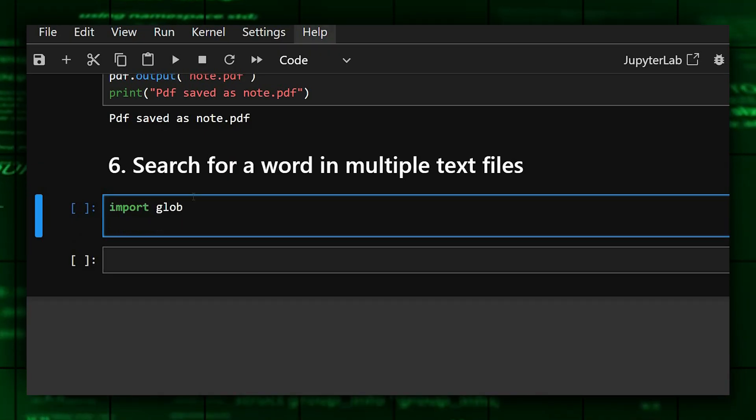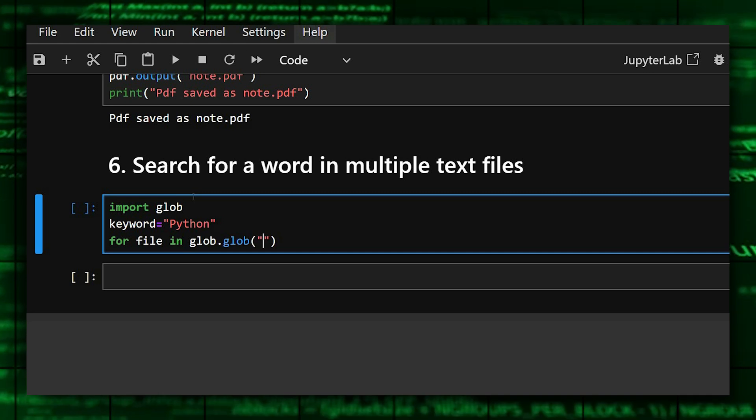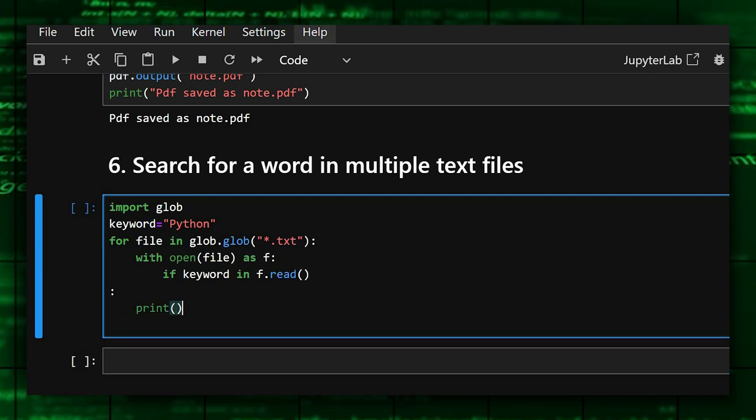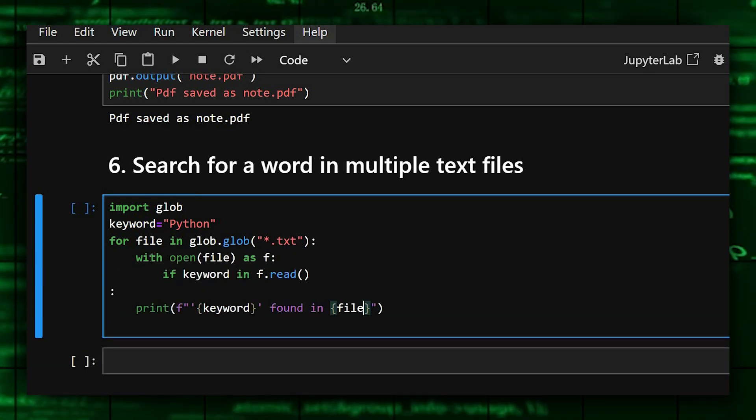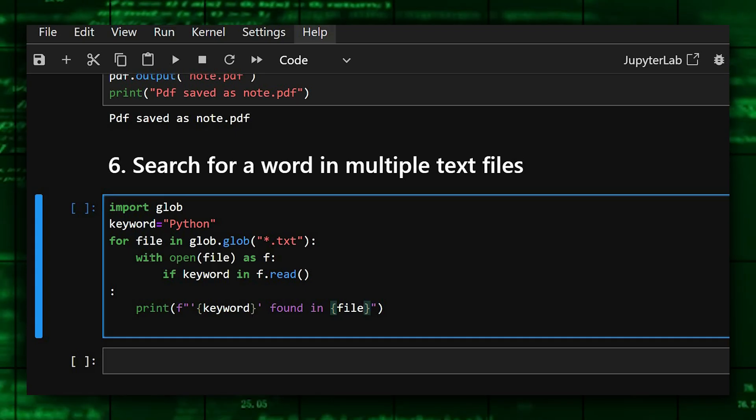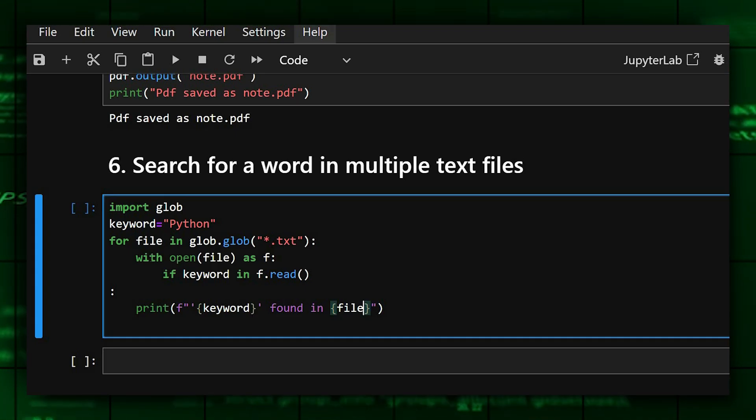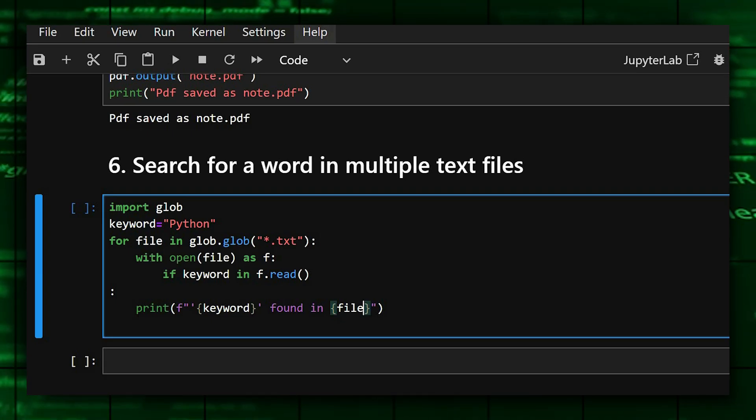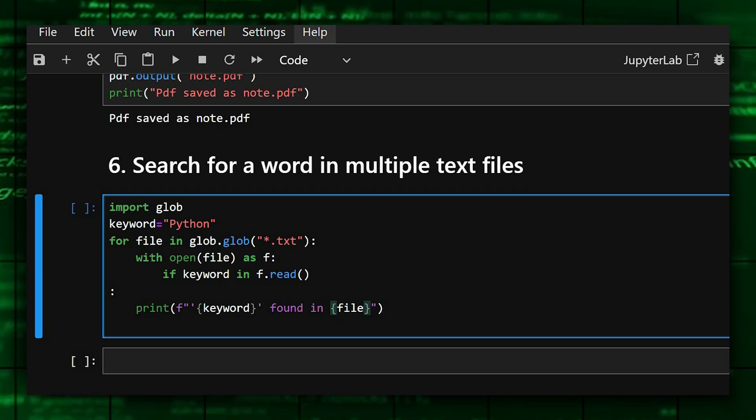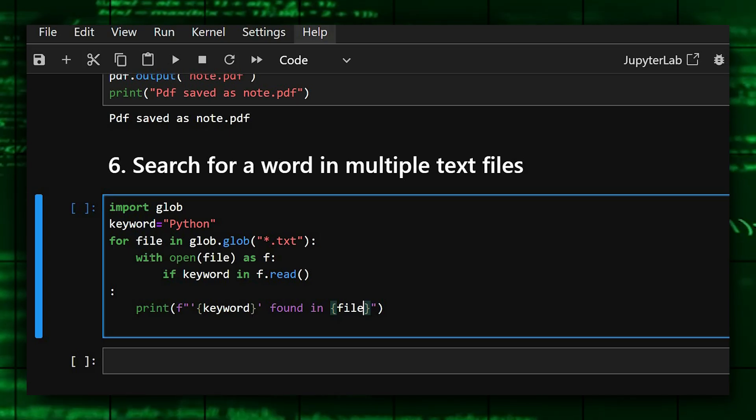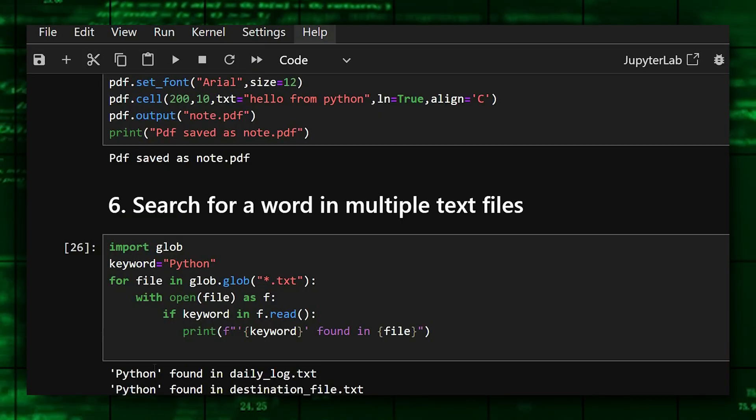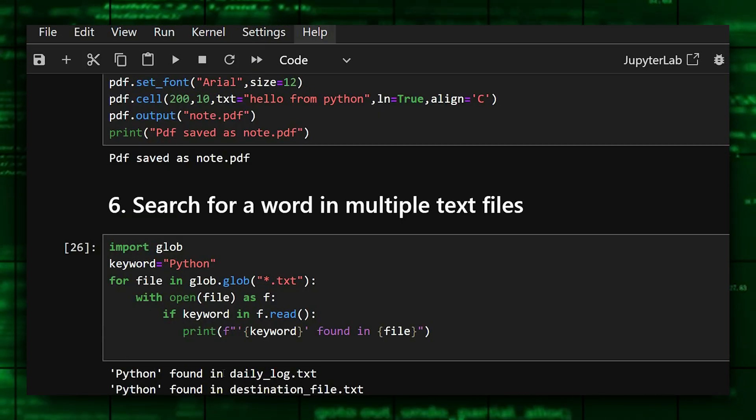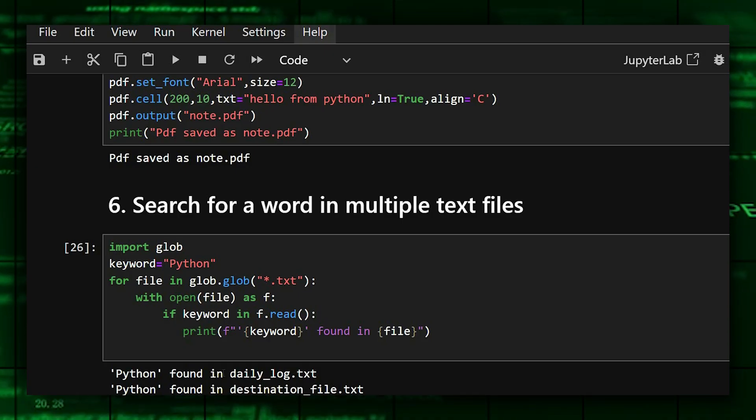So for this, firstly we'll import globe library, and now we'll give the keyword. Here we'll just find the keyword which is present in the file. As glob dot glob text lists all the text files and reads each file and searches for your keyword, it's like a mini search engine. As you can see the output of this mini search engine.